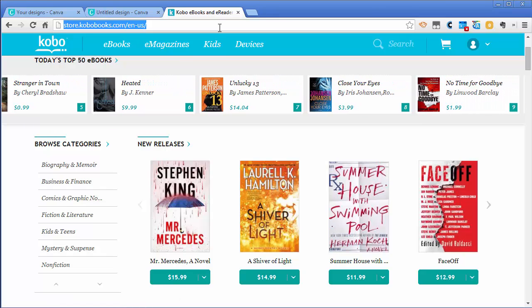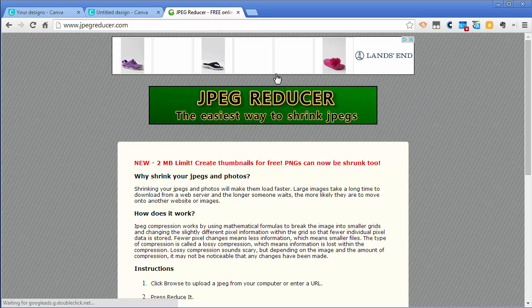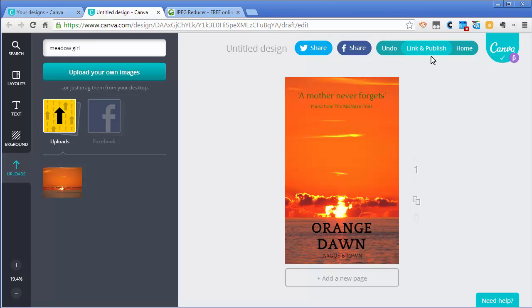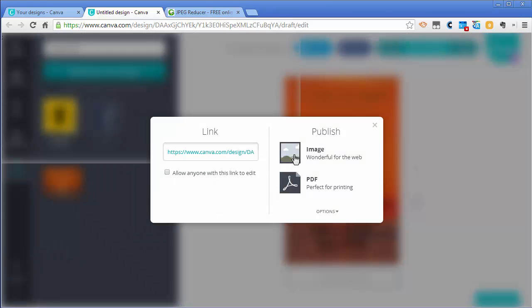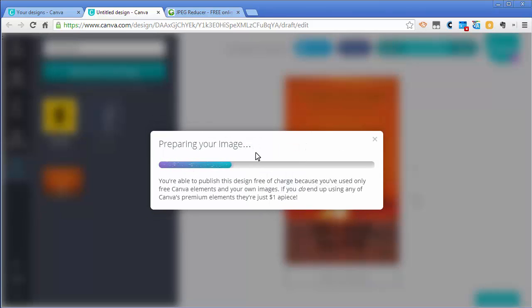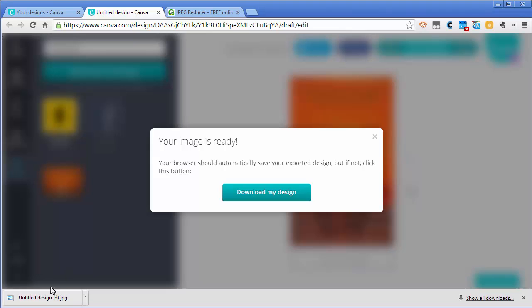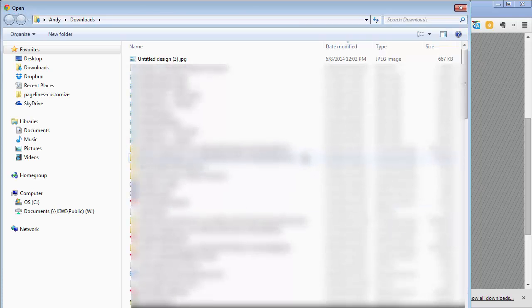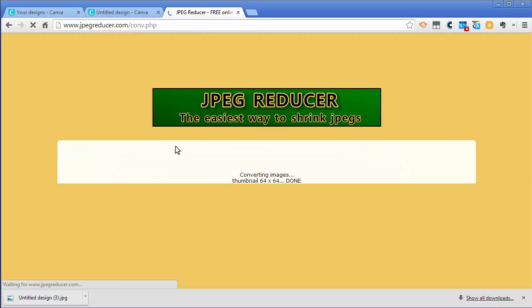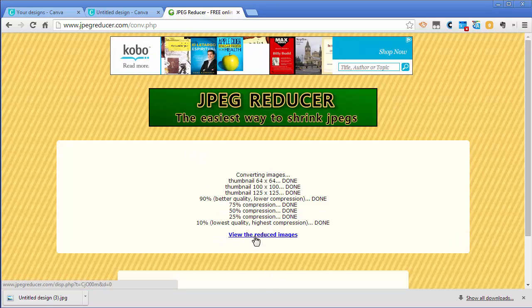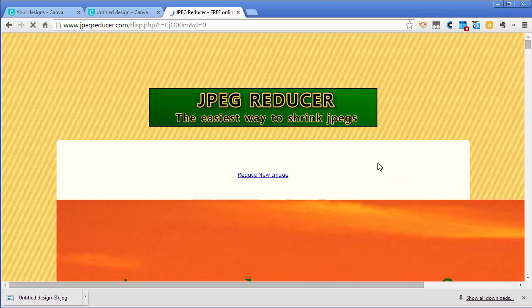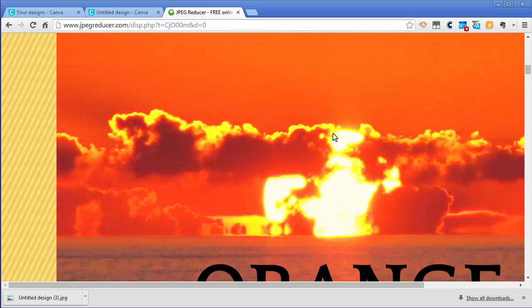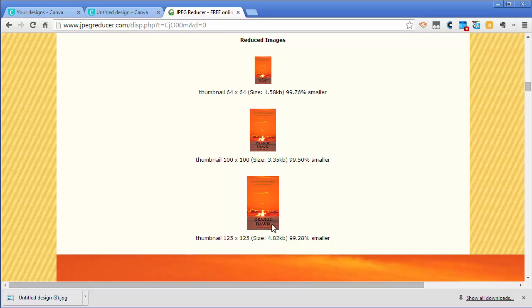I'm going to use something called JPEG Reducer. There's a bunch of these out on the internet. First thing I'm going to do is hit this link and publish. I'm going to publish the image. It's going to prepare it, then automatically download it to my computer. I didn't give it a name so it'll be called untitled something. Now that it's downloaded it's called untitled design 3. I'll go over to the JPEG Reducer and choose the file. I'm going to click it to reduce the image. Then I can click view the reduced image.